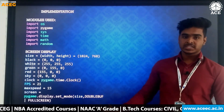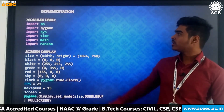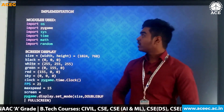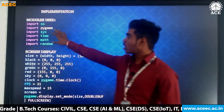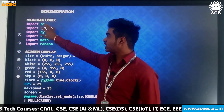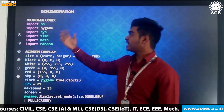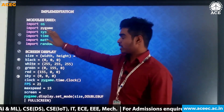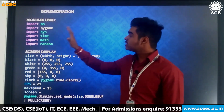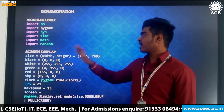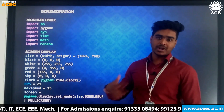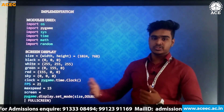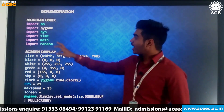Coming to the implementation of our game, we have used multiple modules which are built into Python. The first module is the OS module, which creates an interface between the user and the system. The second module is the Pygame module, which is the main module we used — it contains multiple computer graphics and sound libraries used to create the game.